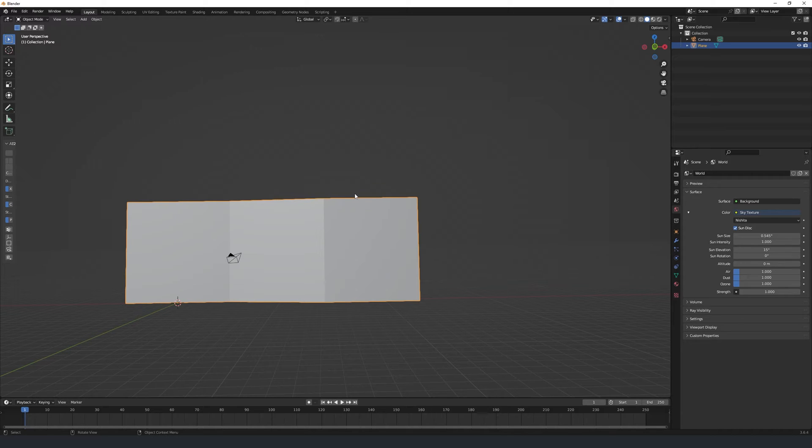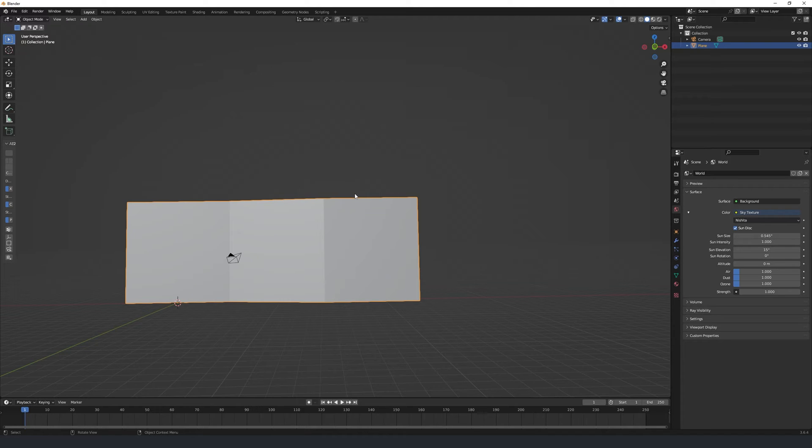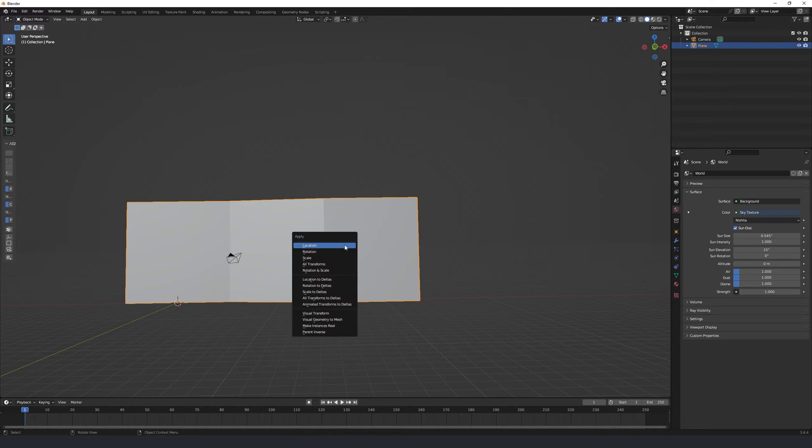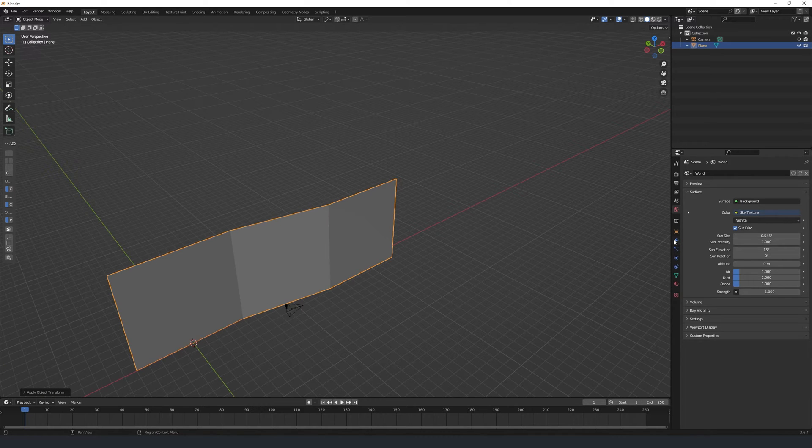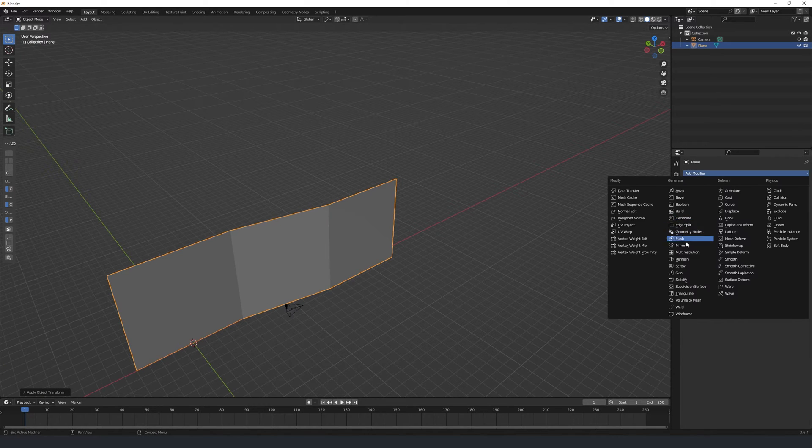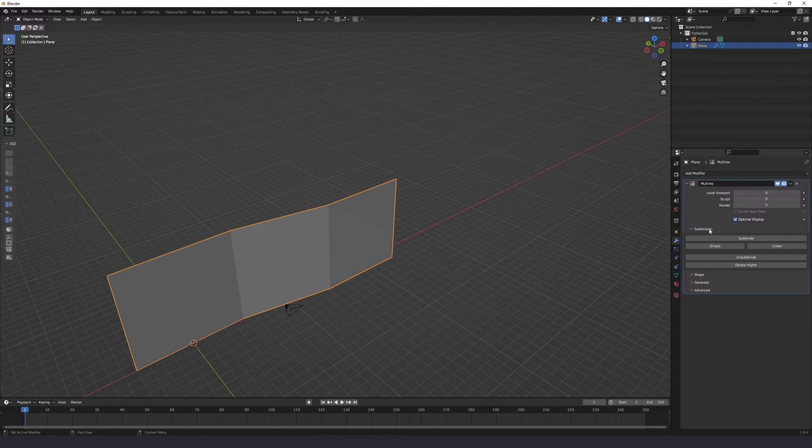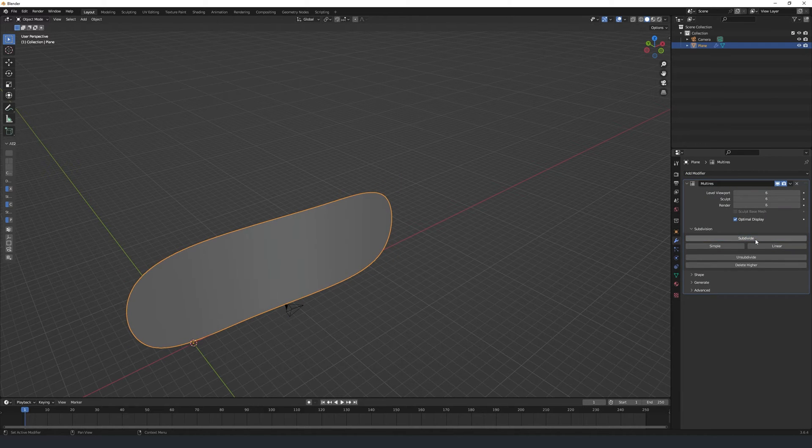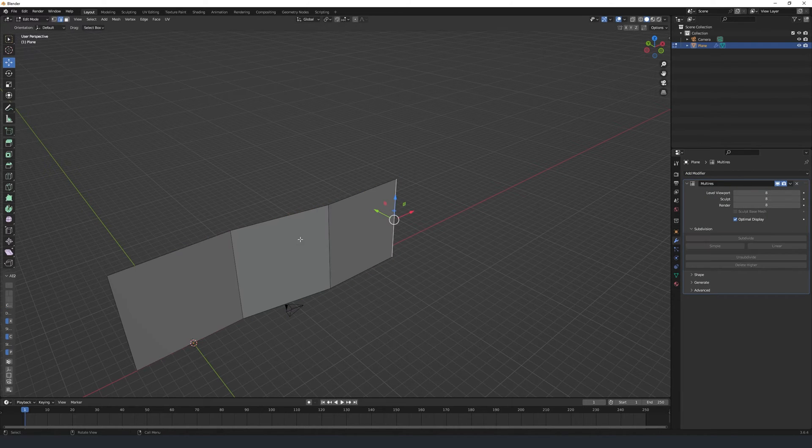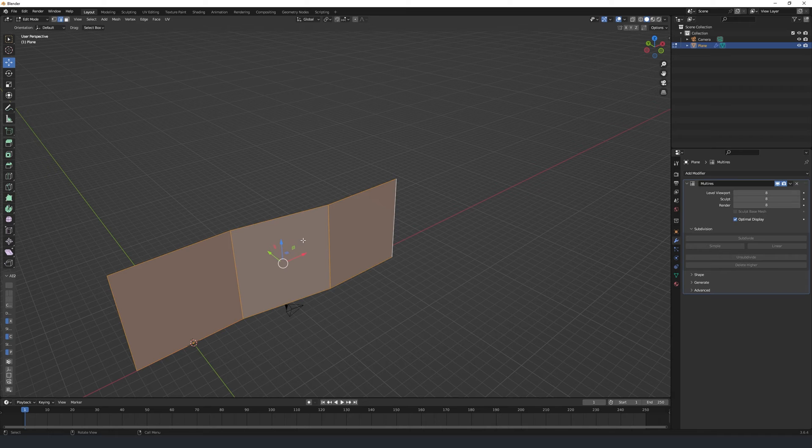The first method we'll look at is the one that seems to be the most popular and that's using rock brushes. To go ahead and start using some rock brushes, we need to do two things. The first of which is hit Ctrl A and apply our location rotation scale transforms. Next, under our modifier properties, we're going to add in a multi-resolution modifier. I'm going to subdivide this about eight times.